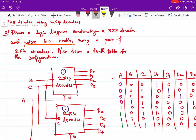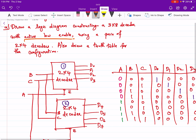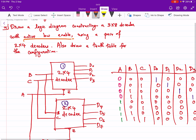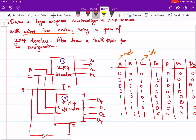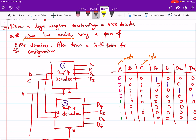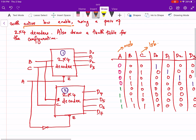We are going to use A as the MSB and C as the LSB. We give B and C inputs to both decoders. Since A is active-low enabled — where 0 means enabled — A is connected directly to the enable of the first decoder, and A is inverted to the enable of the second decoder.